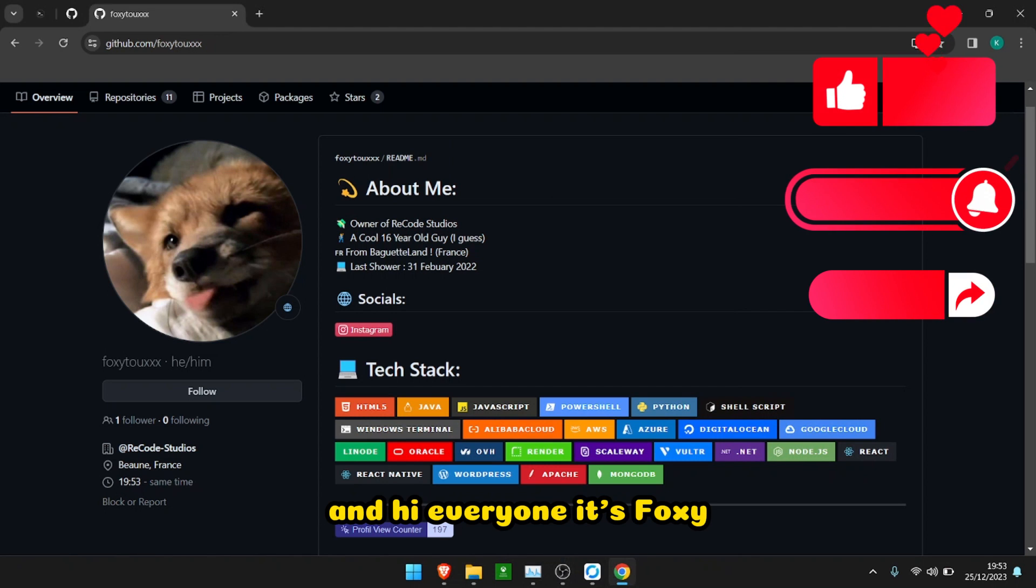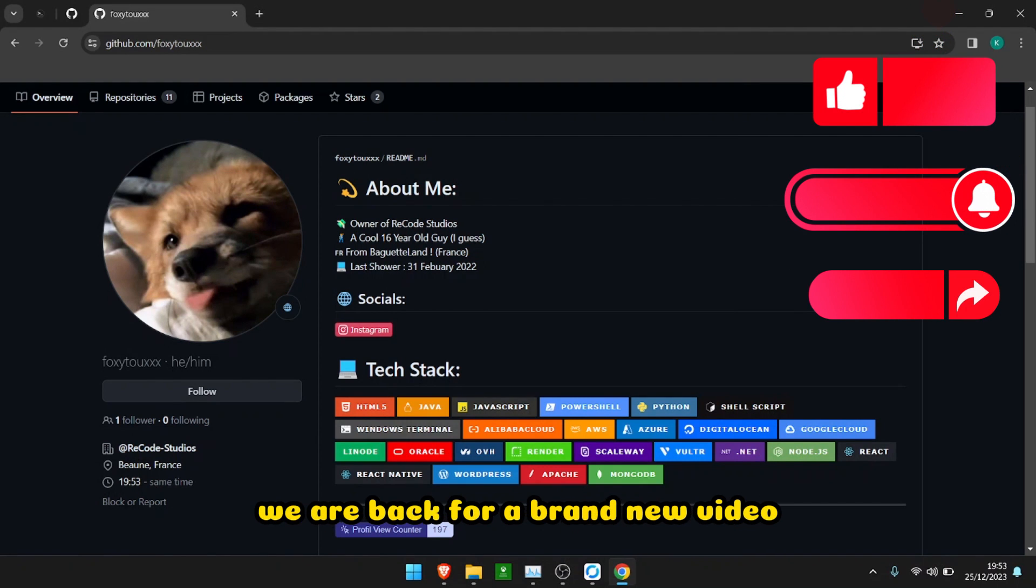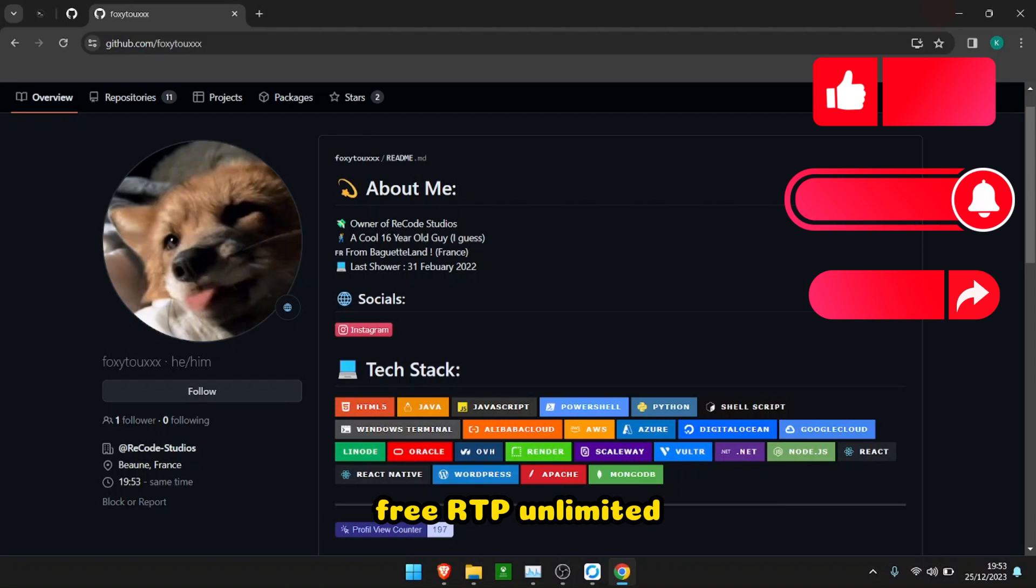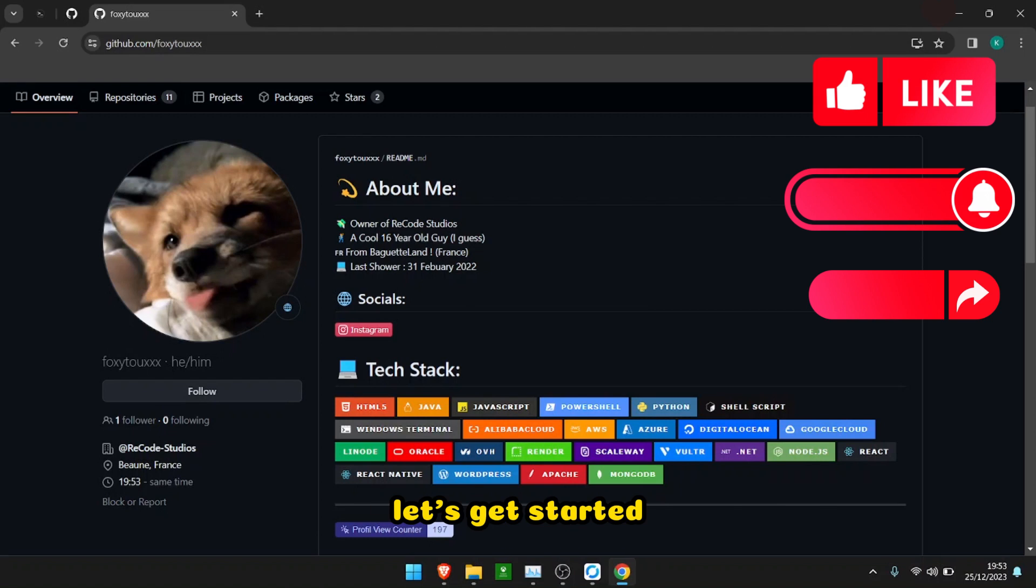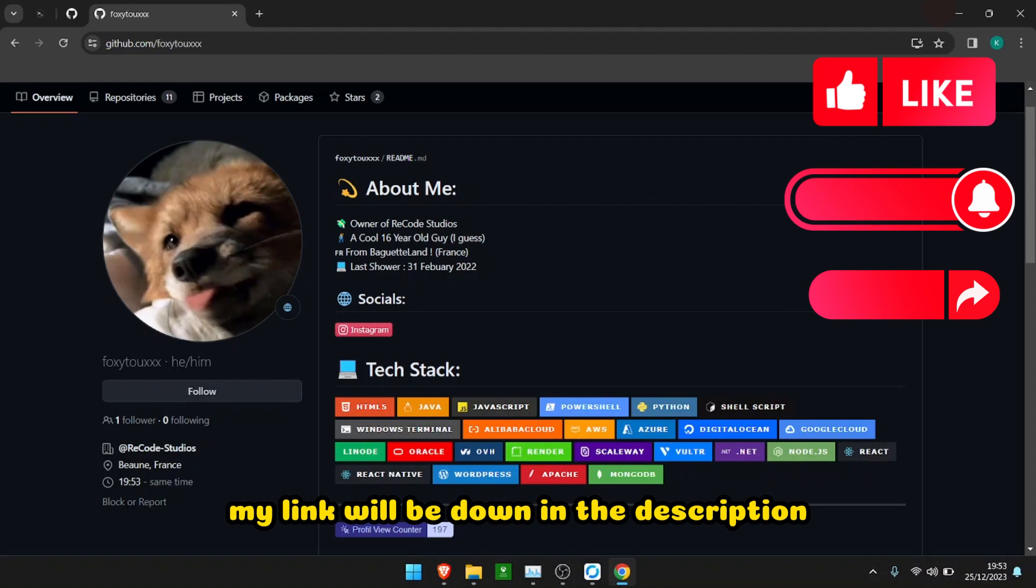Hi everyone, it's Fox here. I hope you're doing great. Tonight we are back for a brand new video: free RDP unlimited. Let's get started. First thing you're going to have to do is go to my link in the description.